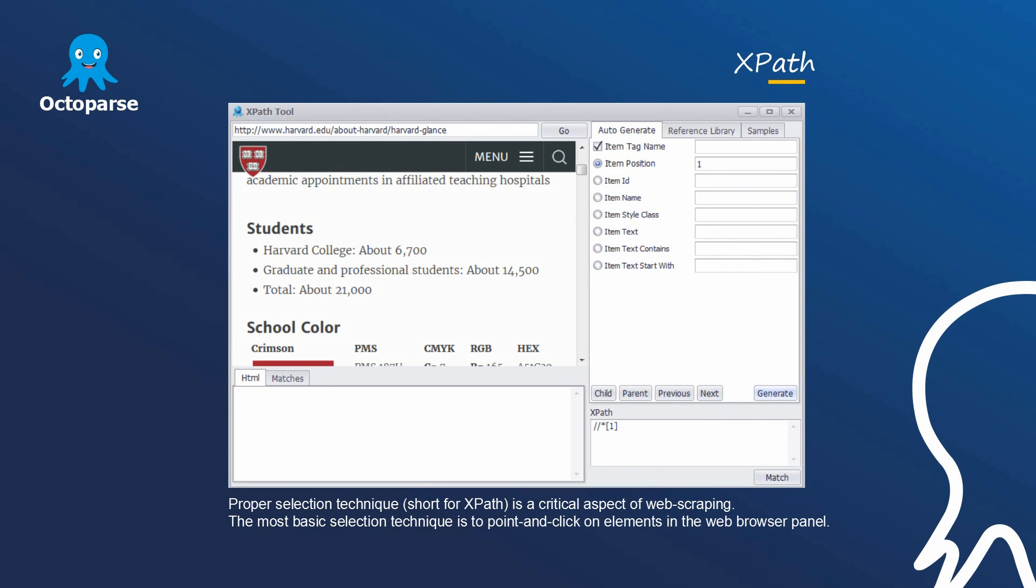The most basic selection technique is to point and click on elements in the web browser panel, which is the easiest way to add commands to a rule. Autopass has a variety of tools to help users create precise XPath without needing to know any XPath syntax at all.